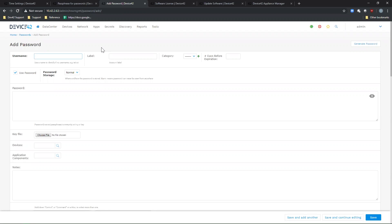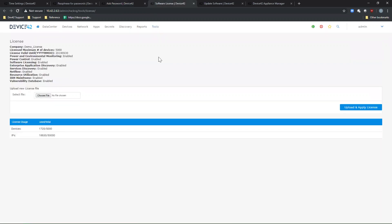Your license status can be viewed by going to Tools, Licensing. This will show you the license maximum number of devices, the expiration date for your license, what modules are currently enabled, as well as the license usage for devices and IP address.